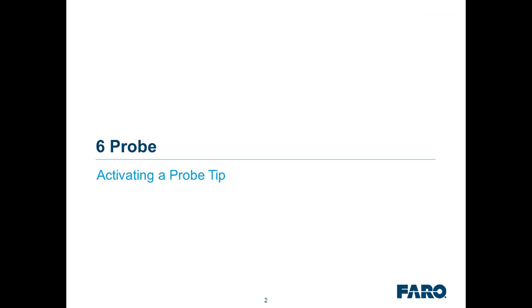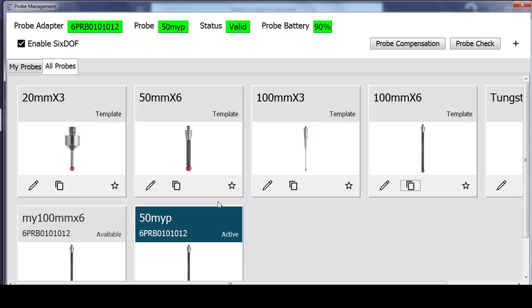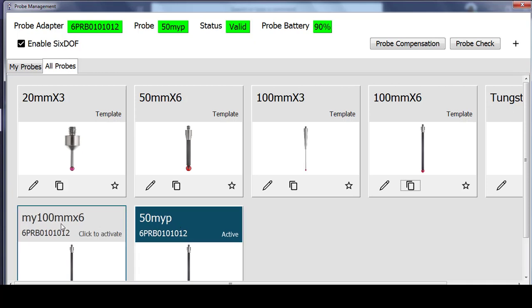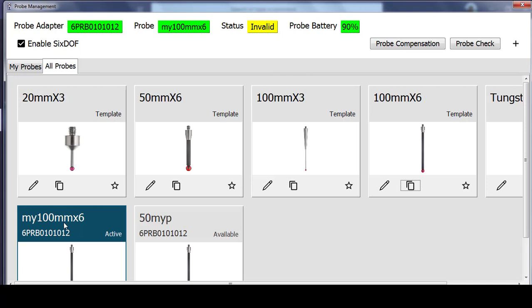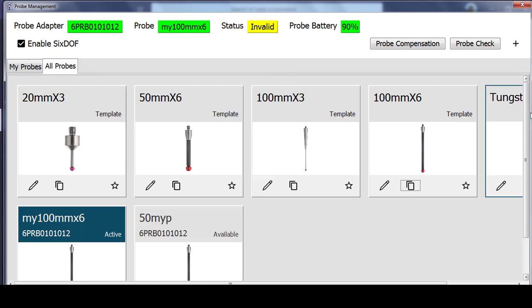Lastly, just to cover one more time how to make a probe active, you select the name of the probe. So if I select the name of my 100 mm probe, it will become active and blue, and you will see the status change to invalid, because I have not previously calibrated that probe.